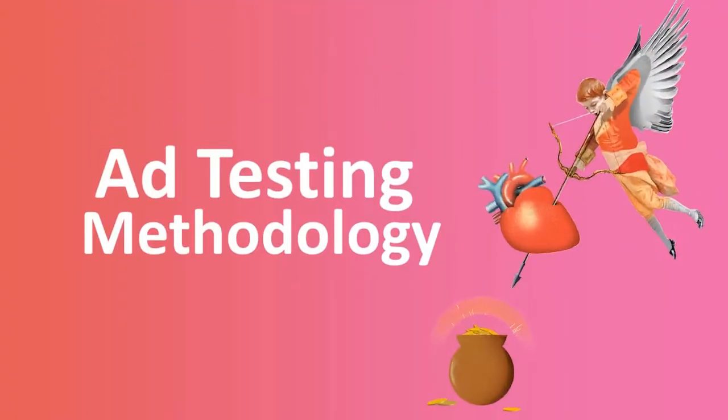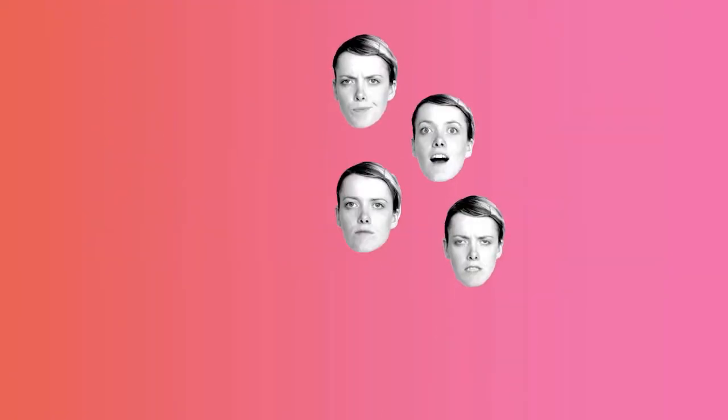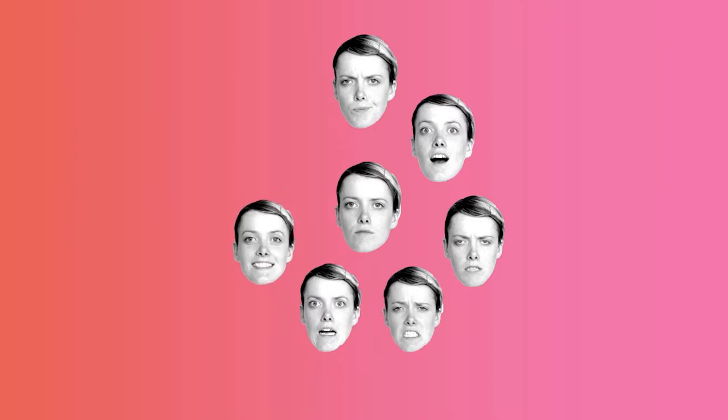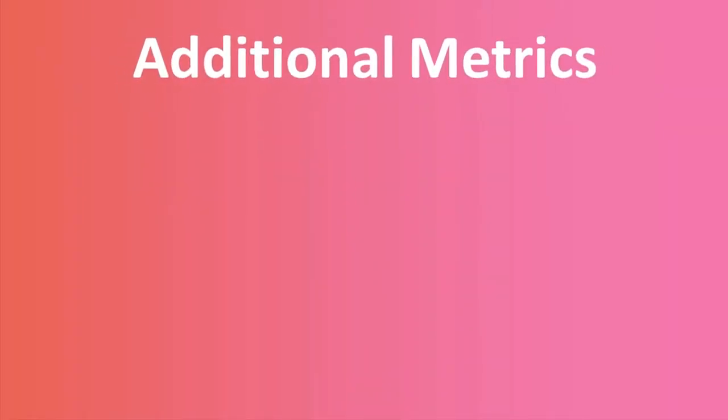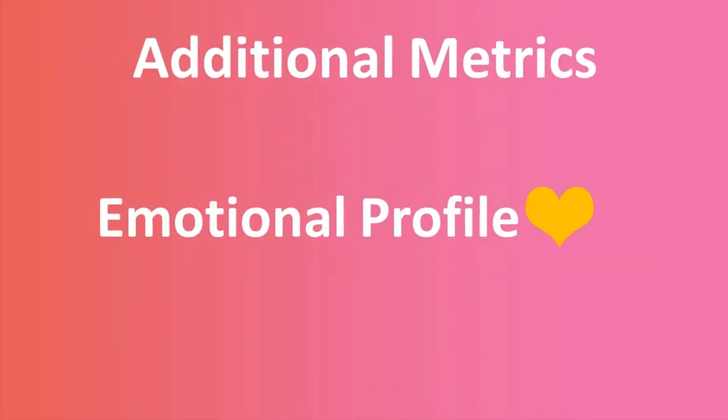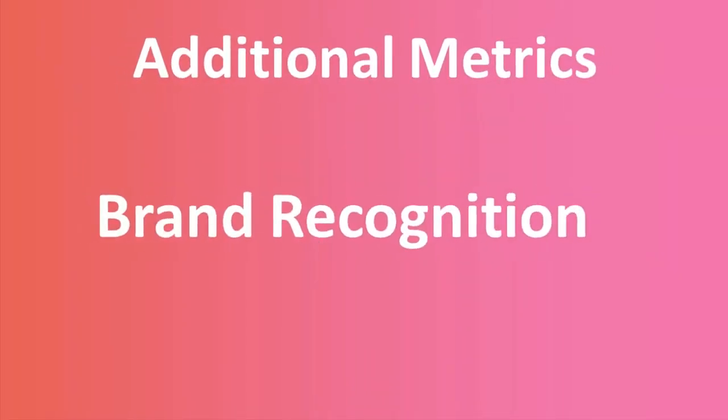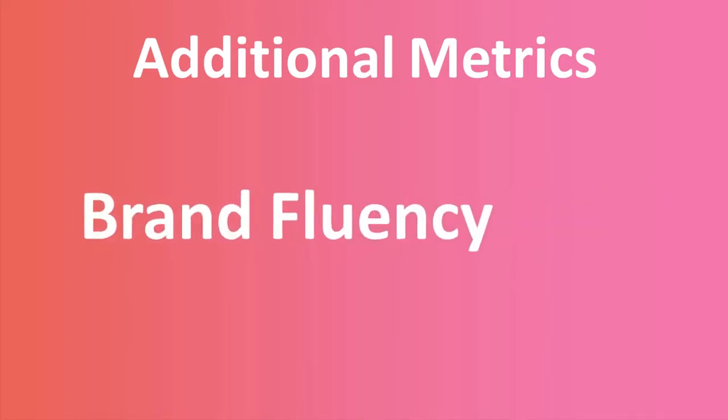Using our award-winning ad testing tool and knowledge of emotional human behavior, we will deliver additional metrics such as your content's emotional profile, recognition and brand fluency.